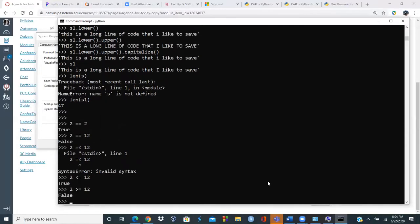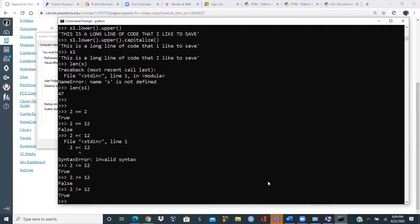Boolean values are True or False. Comparison operators: '2 == 2' is True, '2 == 12' is False. Less-than-or-equal is '<=', greater-than-or-equal is '>='. Not-equal is '!='. There is also modulo and other arithmetic operators available.